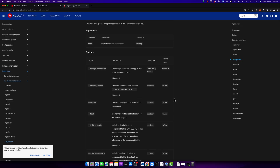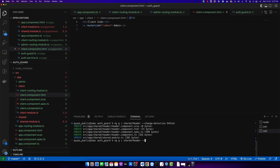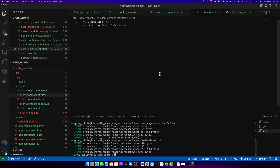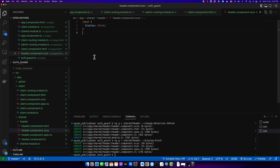The next option is display block. If you don't mention it in your command it will be false by default, but if you make it true then it will add a default code in the SASS or CSS file, adding a host and display block style to the host element. After the component is created, go to the CSS or SASS file and you will notice that this code has been added automatically because of the display block option.